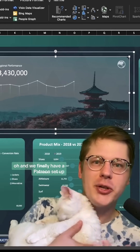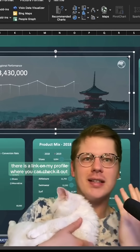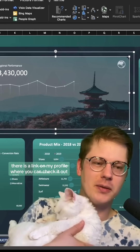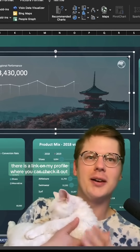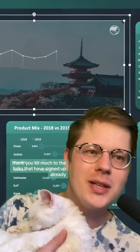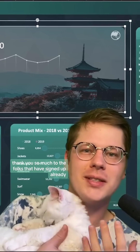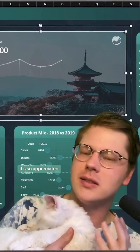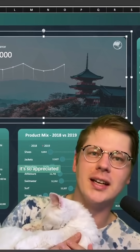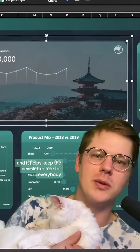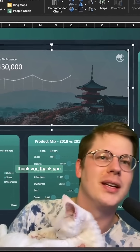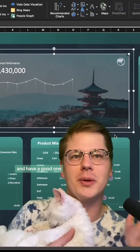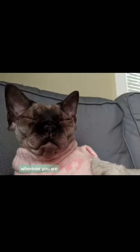We finally have a Patreon set up — there's a link on my profile where you can check it out. Thank you so much to the folks that have already signed up; it's so appreciated and it helps keep the newsletter free for everybody. Thank you, and have a good one wherever you are.